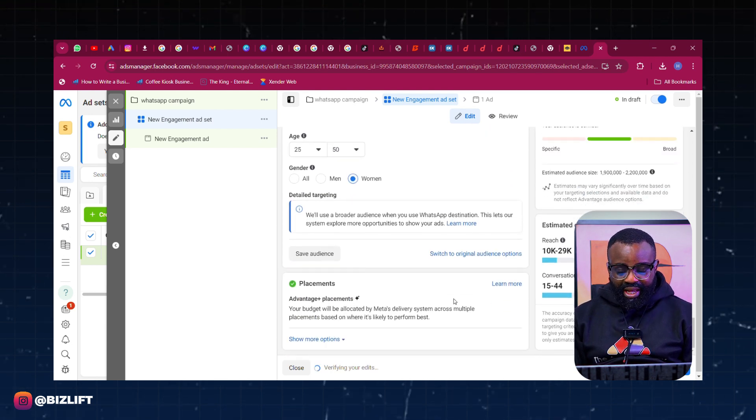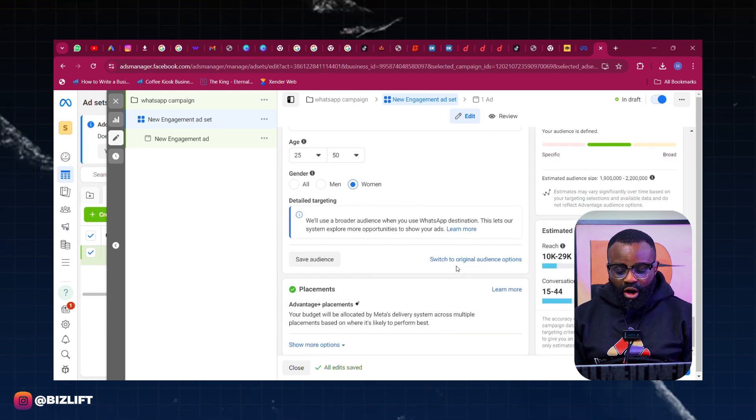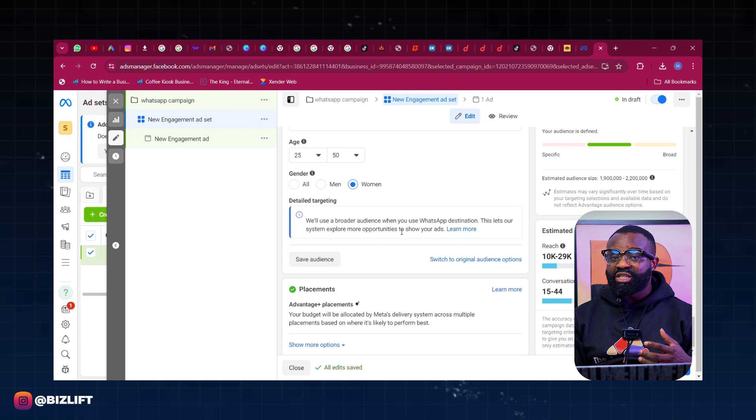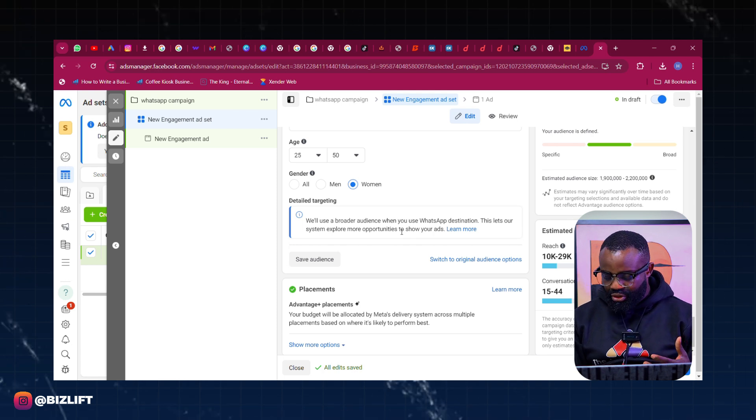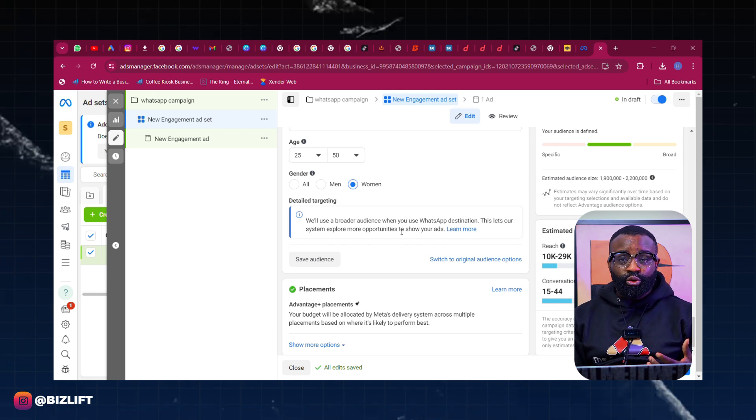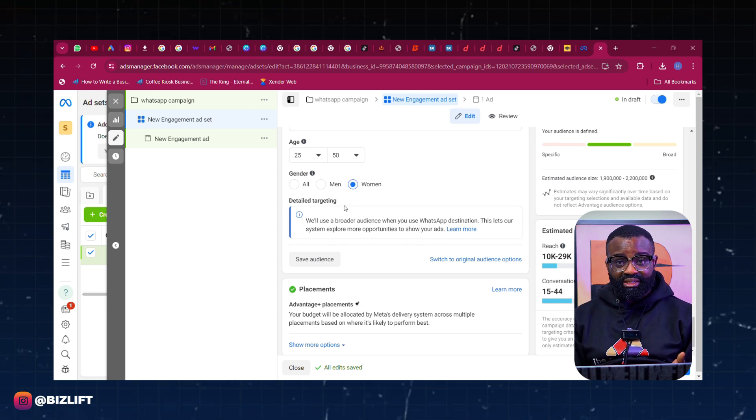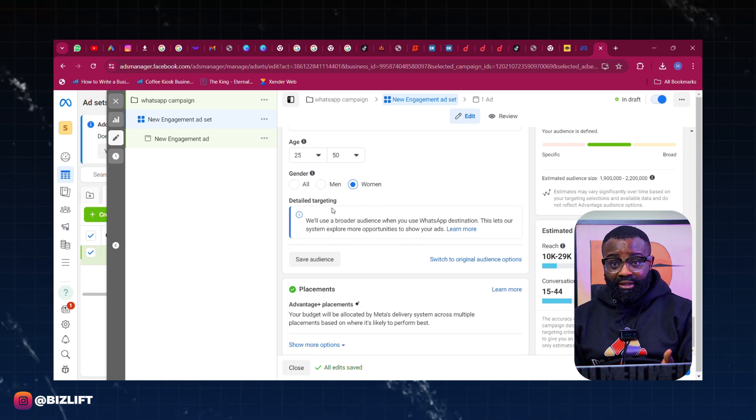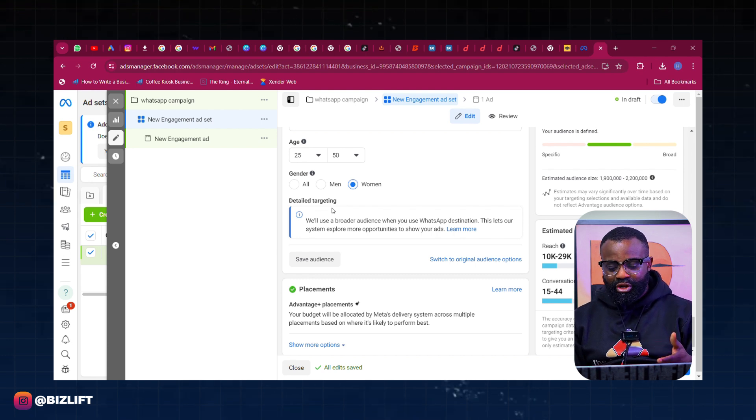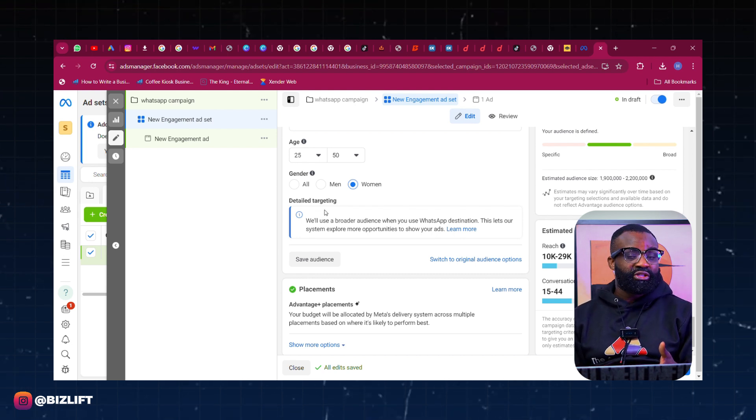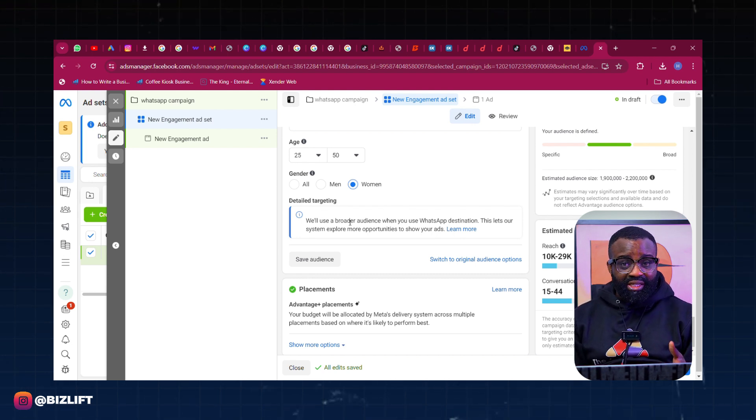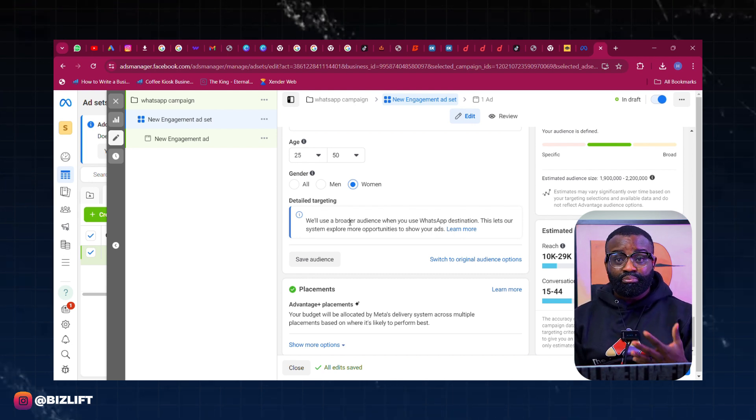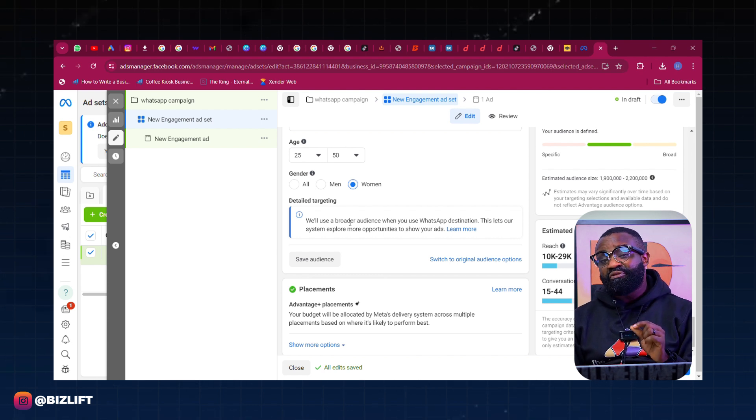Now the next thing I want to do - because we are using, now for some accounts you will be able to put in your detail targeting, but for this account, this ad account is a new ad account so they are not letting us use audiences. They want us to use a broad audience which is fine.